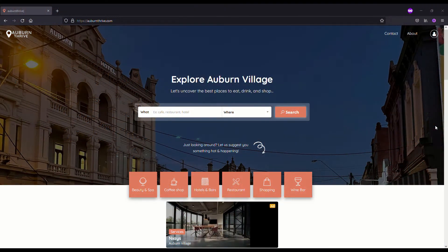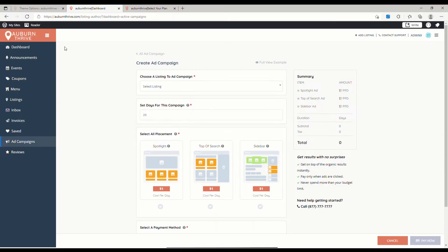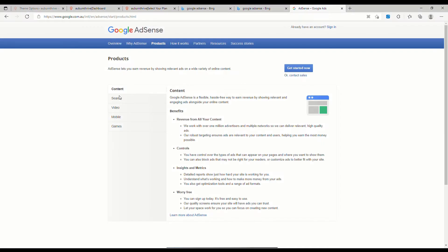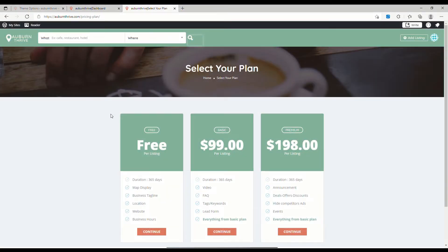In this video we're going to be taking a look at the monetization features of Listing Pro. There are a number of ways to monetize Listing Pro, including ad placements such as spotlight, top of search, and sidebar. You can also integrate Google AdSense and sell ad space on your site, plus you can make money from paid subscription plans which allow listing owners more functionality.